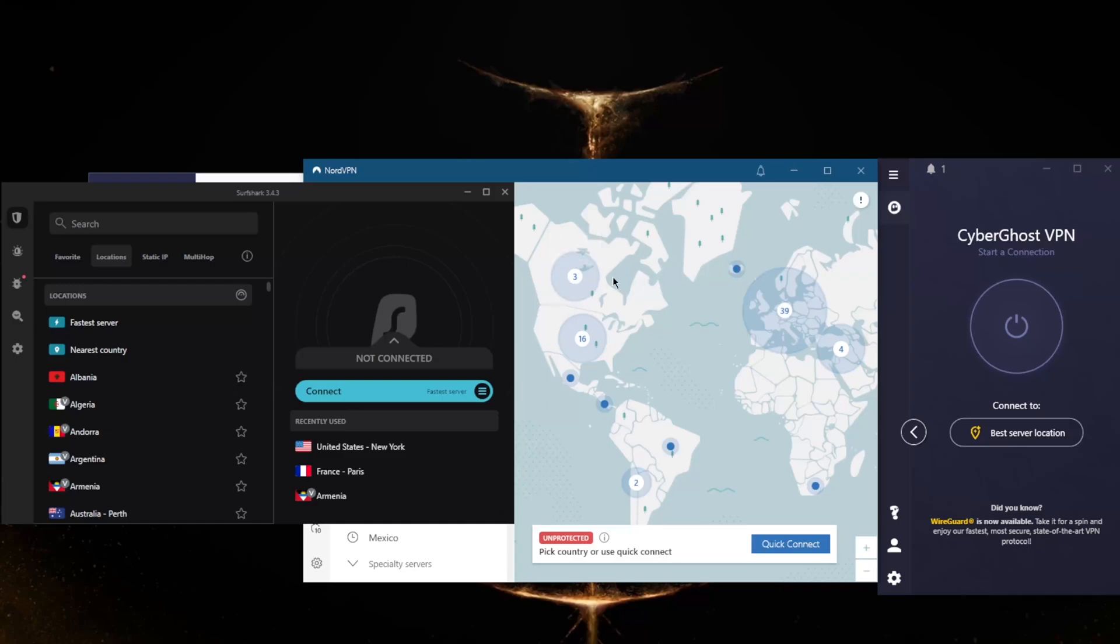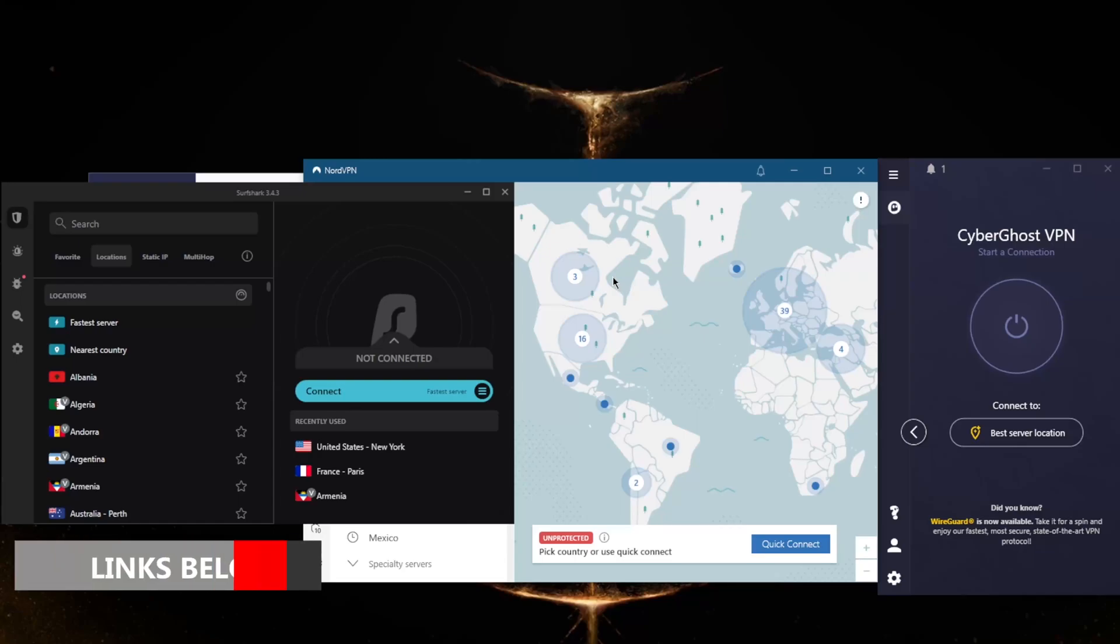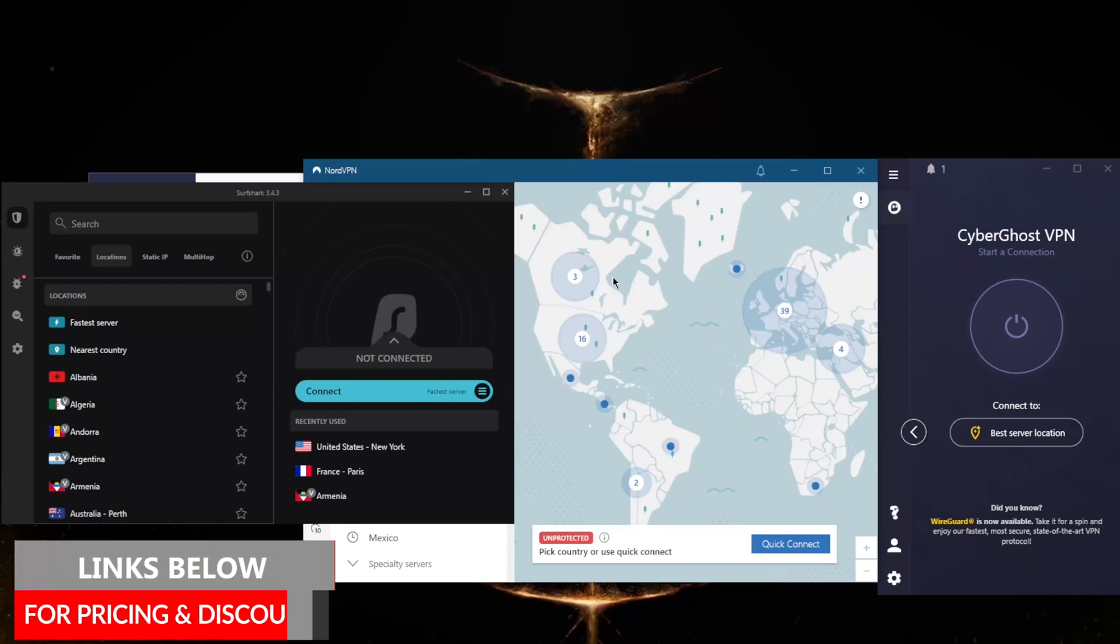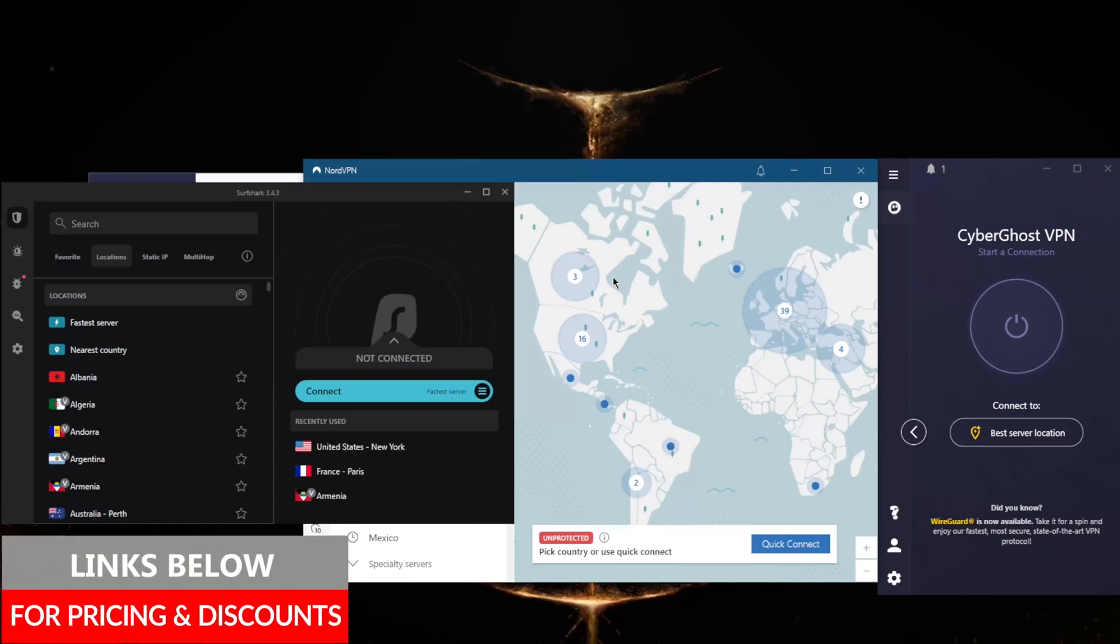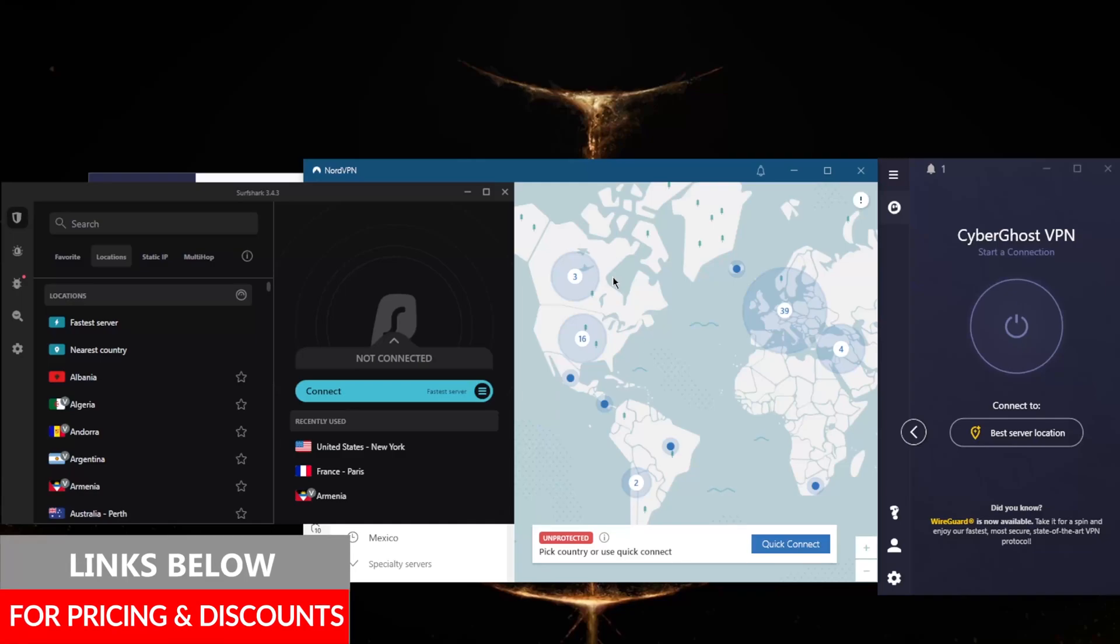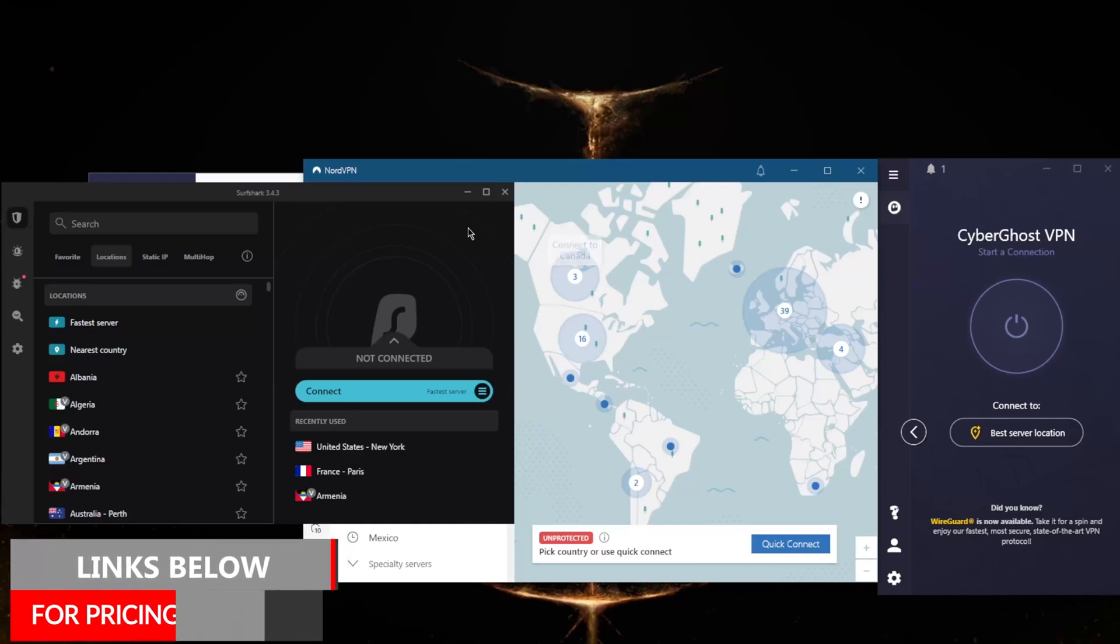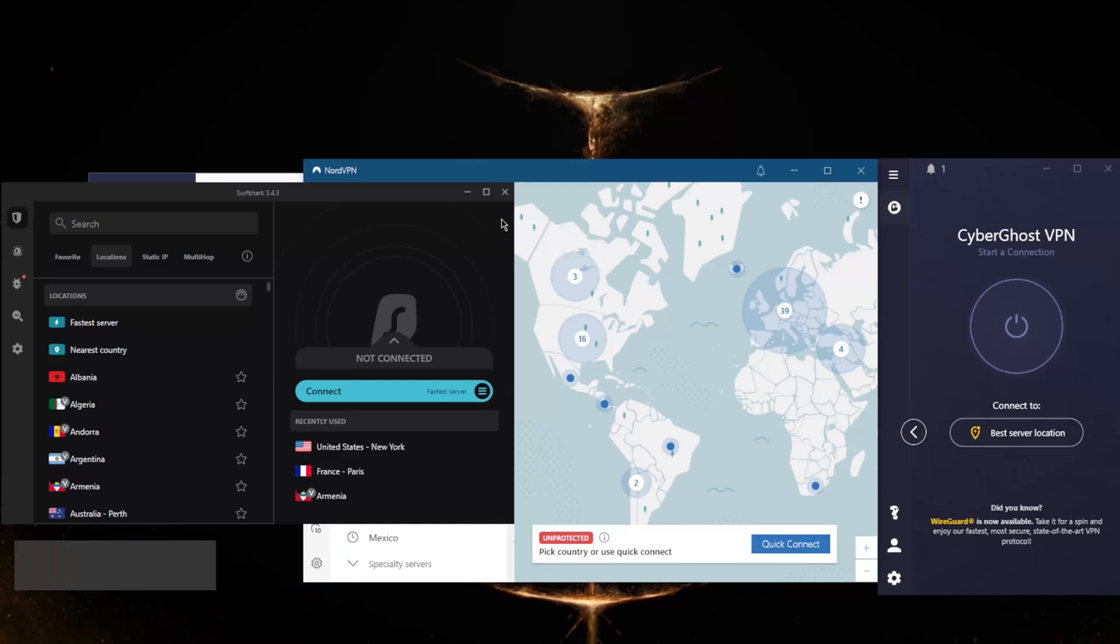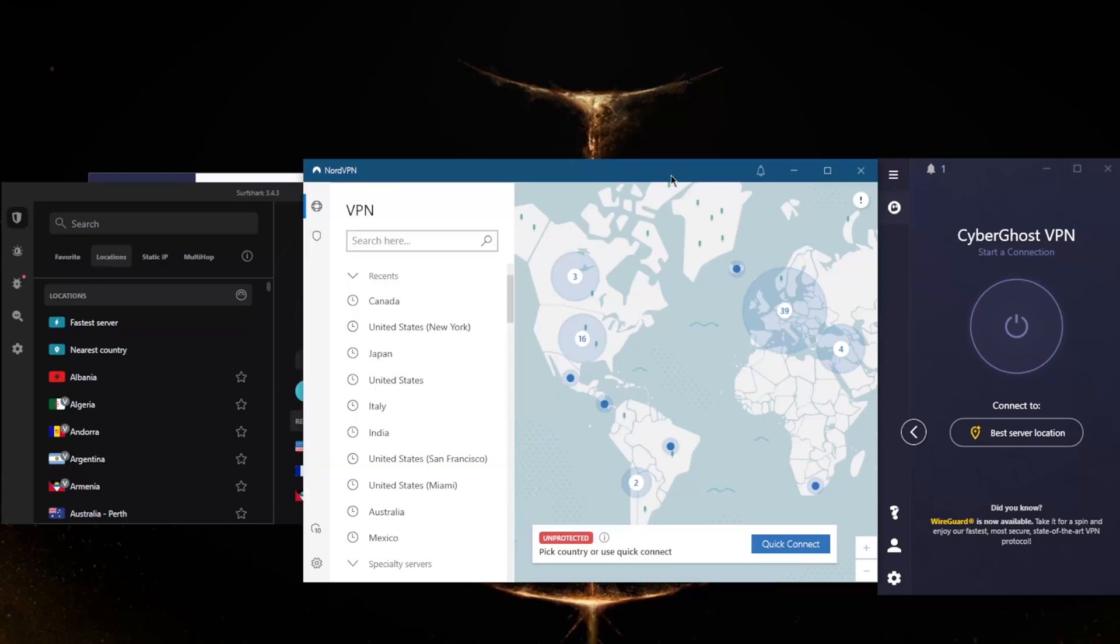If you're interested in any of these VPNs and want to learn more about them regarding privacy policy, speed, streaming and torrenting capabilities, security and features, you'll find links to the full in-depth reviews in the description below, as well as links to pricing and discounts.